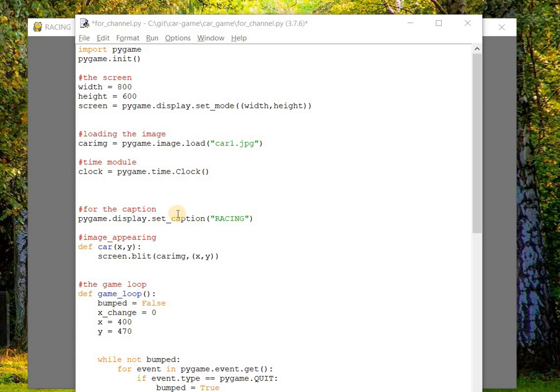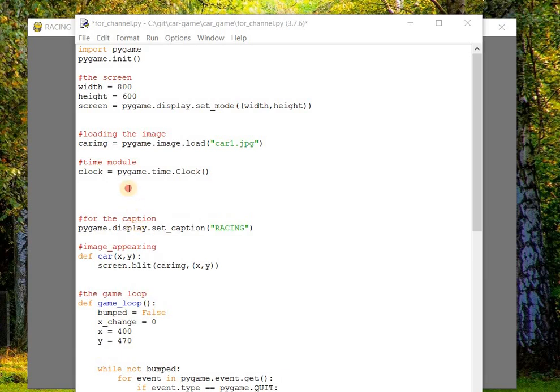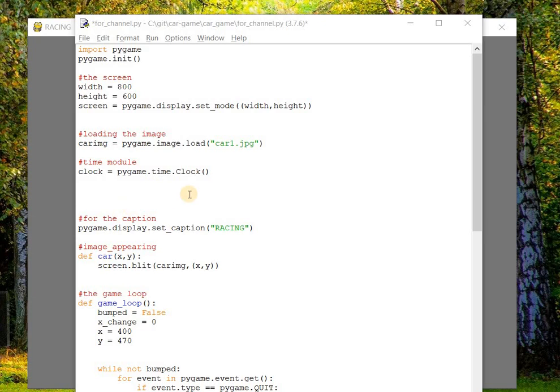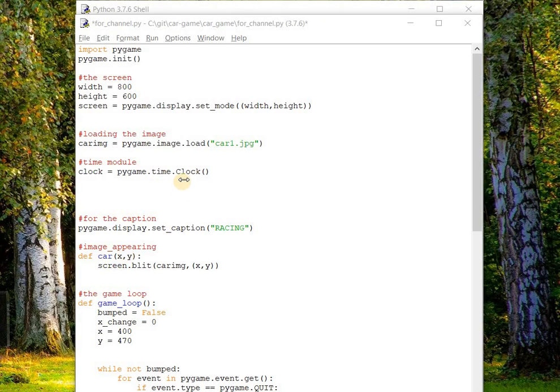Now we have to deal with the frame rate. In order to do that, there's a method called tick which accepts the argument in terms of milliseconds. This millisecond is nothing but the frame rate, which has to be given in terms of number.